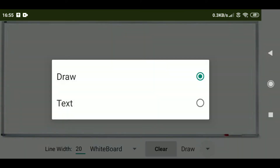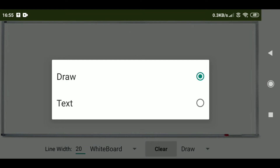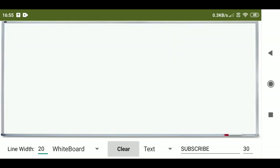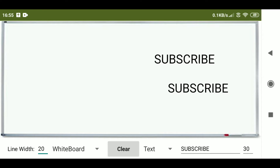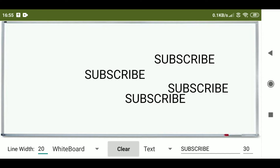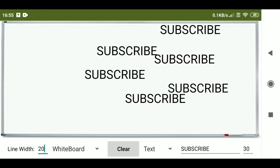You can also put some text. You need to select the text option. I am going to put the text 'subscribe' and the font size is going to be 30. You can put whatever you want and then just need to click somewhere in the board — I will click here and you can see that it is appearing.